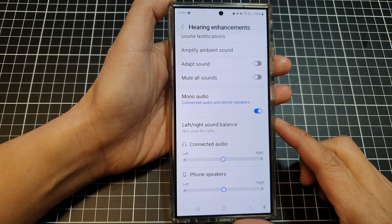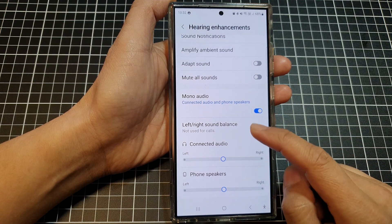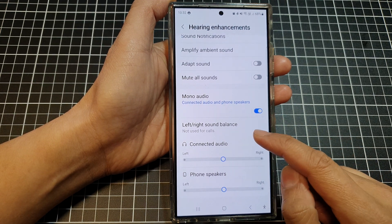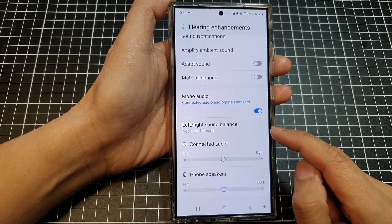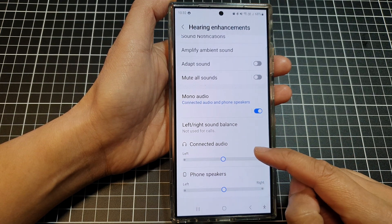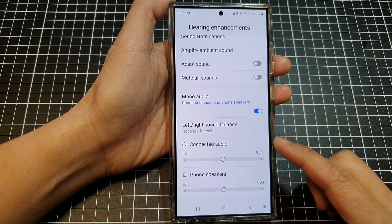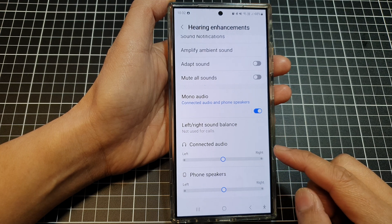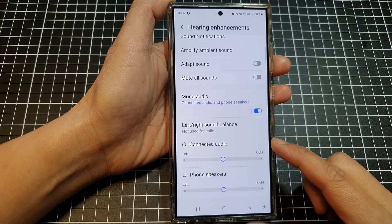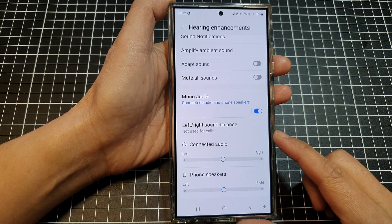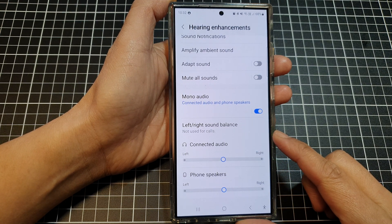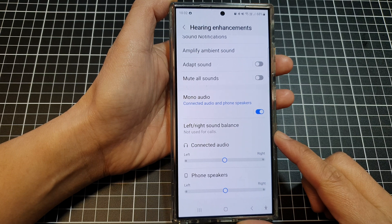How to adjust the left or right sound balance for connected audio like headphones or earbuds on the Samsung Galaxy S24 series.